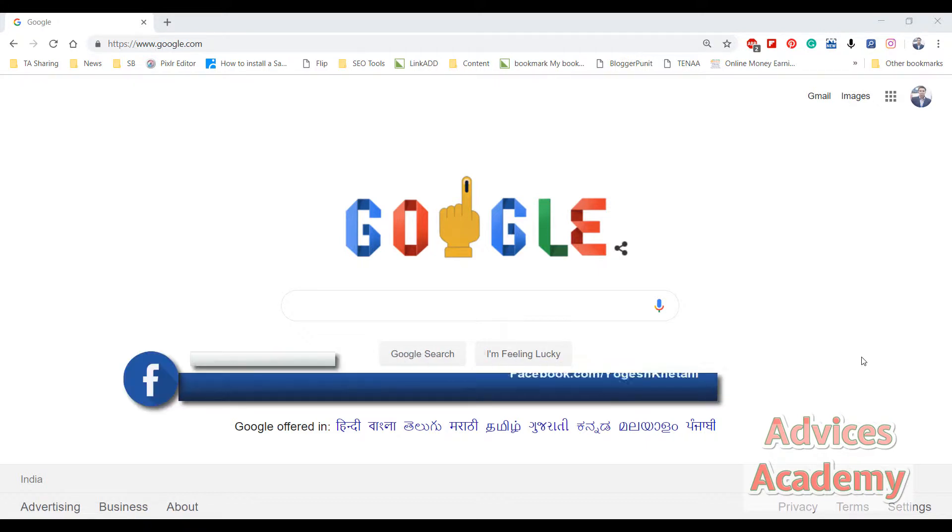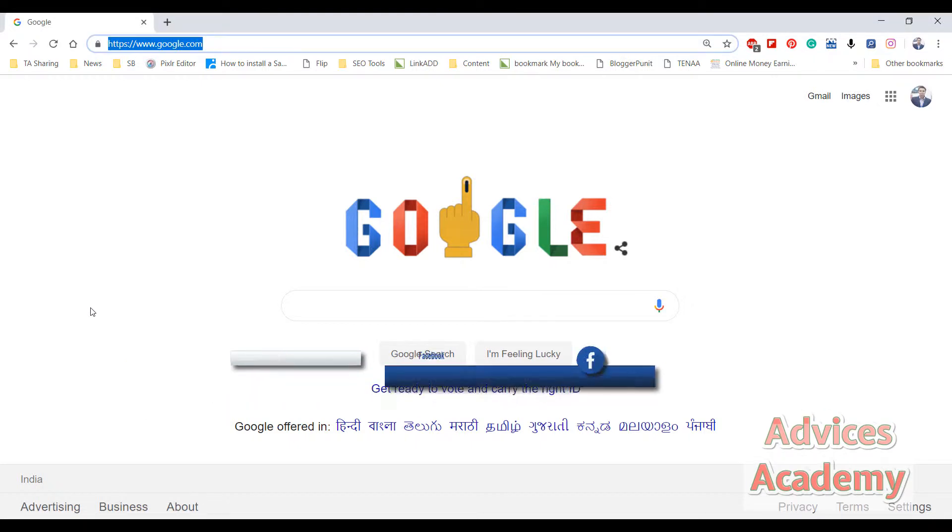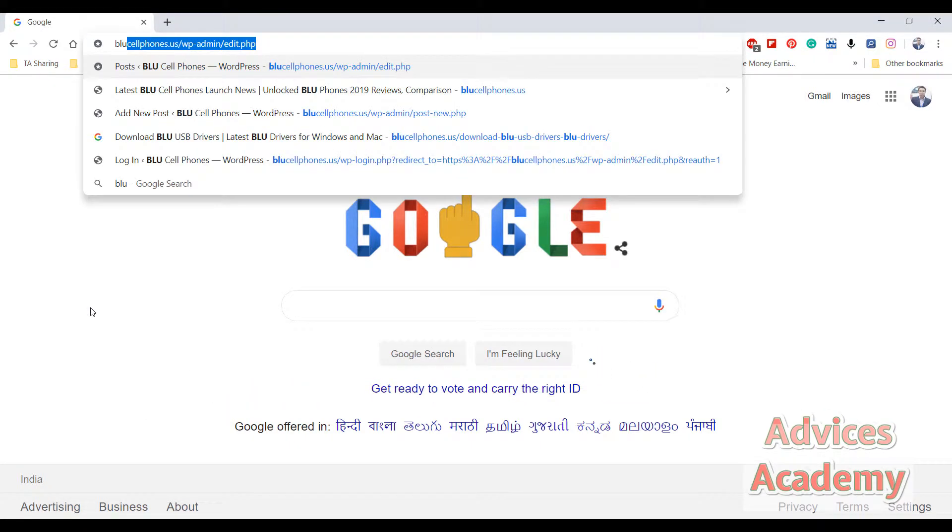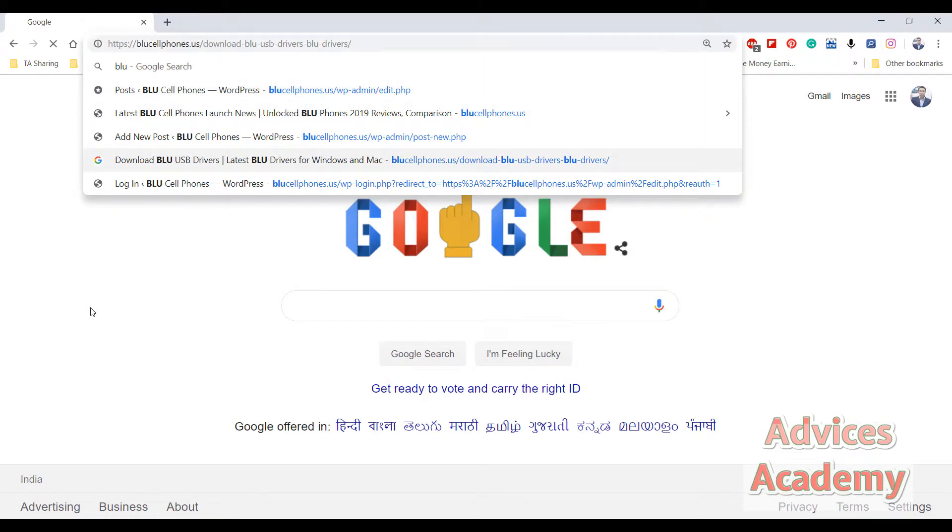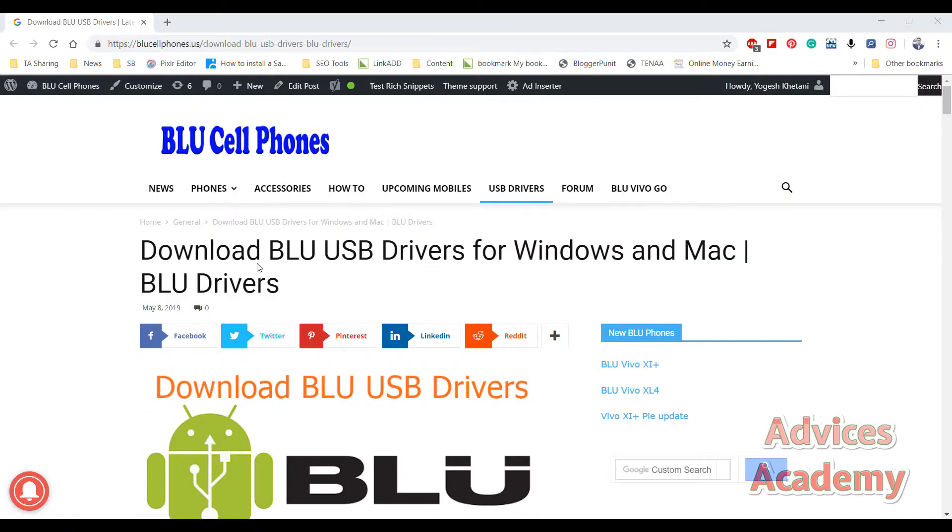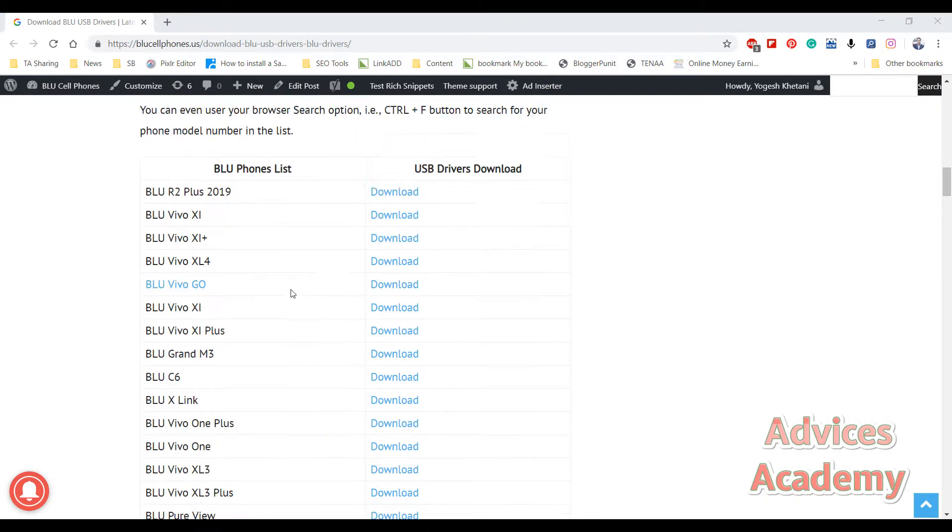So let's get started. First of all, navigate to the link provided in this video description, which is the Blue USB drivers download page. Once you are on this page, navigate to the bottom until you find the device model number.